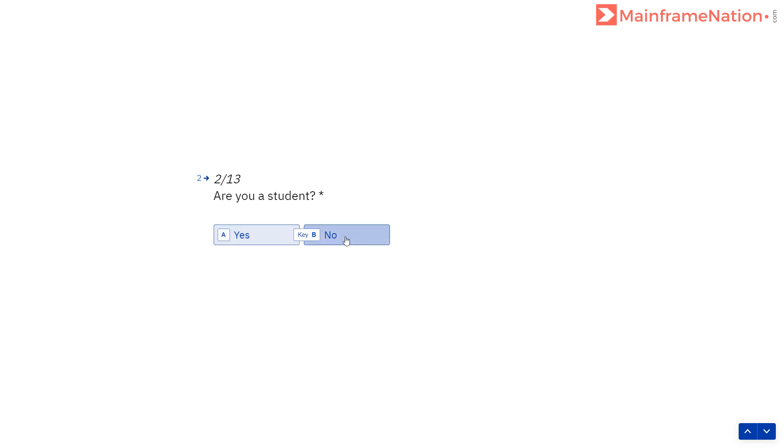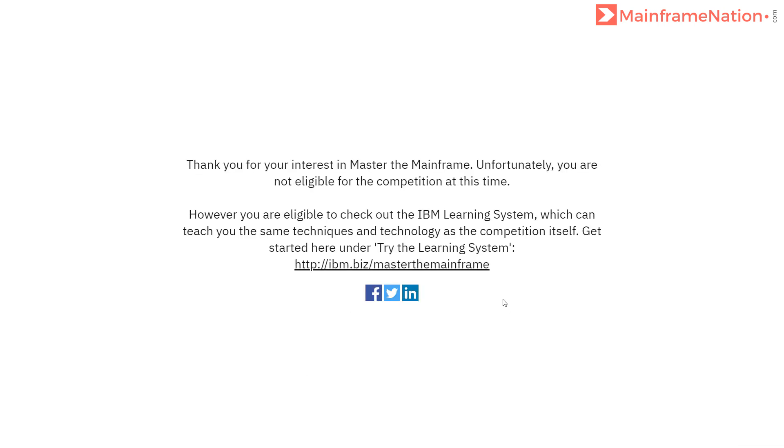For me, I have to go to this link and click on Try the Learning System. I click on this, and then I have to click Try the Learning System.